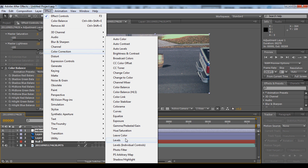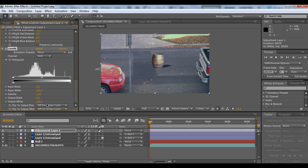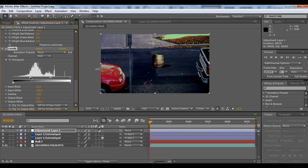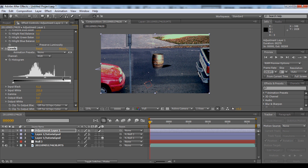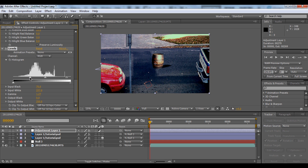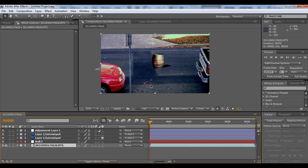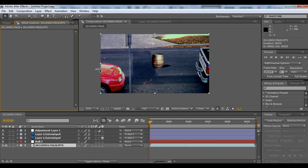We'll use Levels to crush the colors — just bring in the white point to crush the color. That looks pretty cool. All right, it looks pretty cool with the barrel and the street. Thanks for watching and please subscribe!